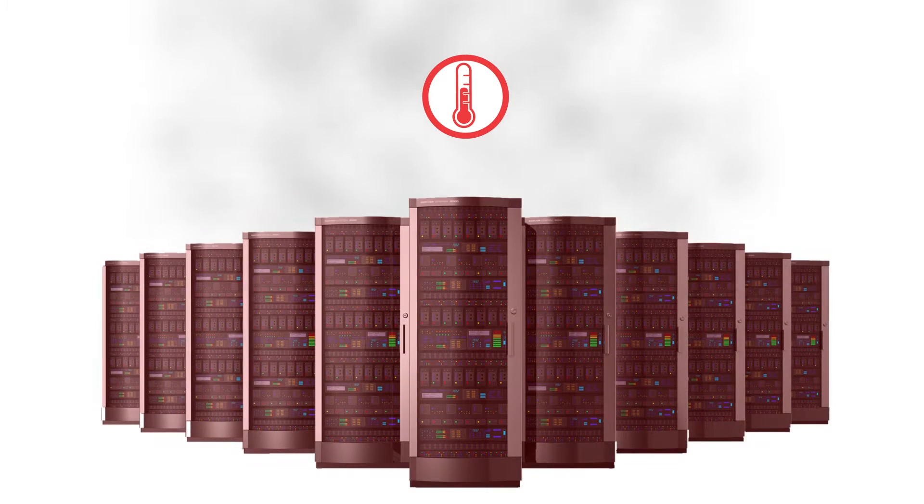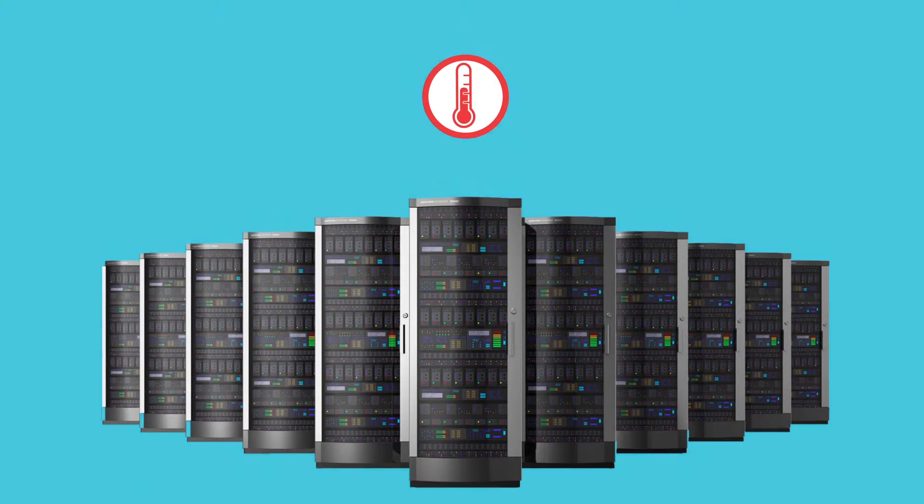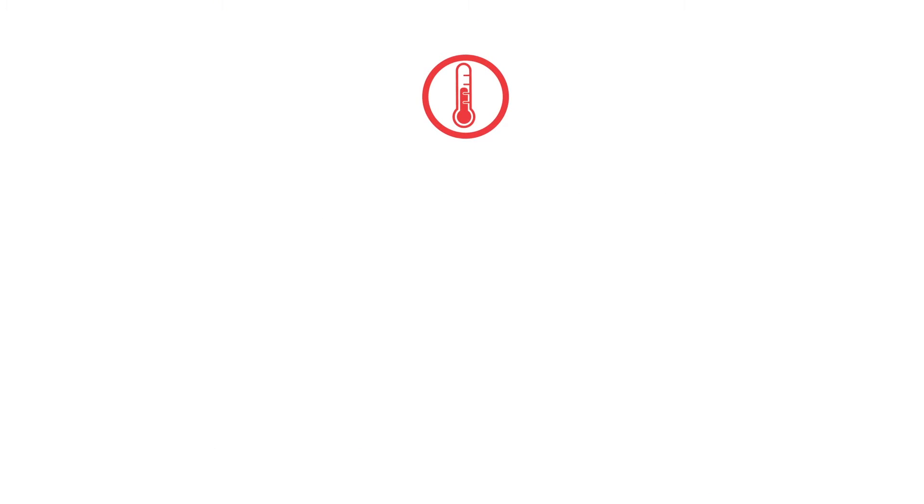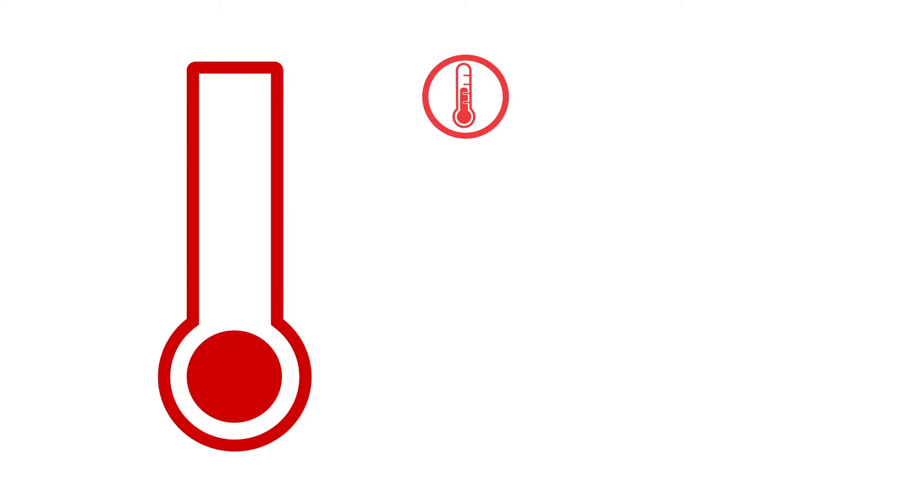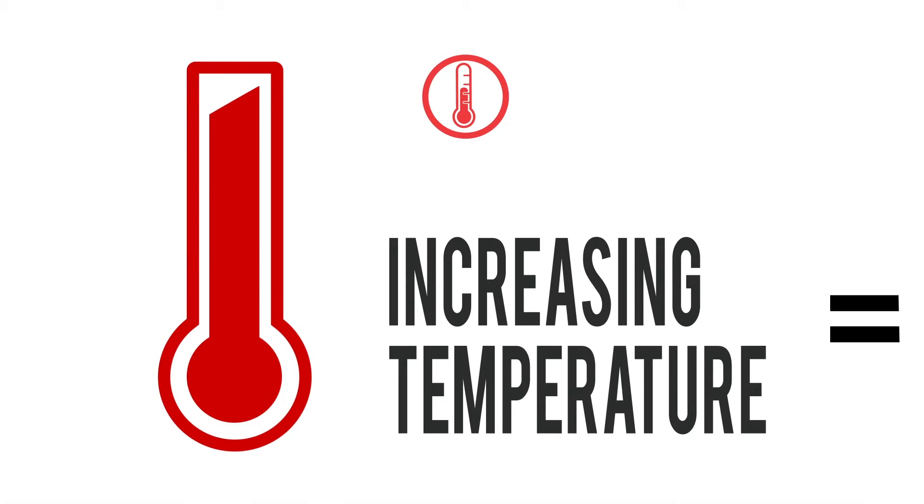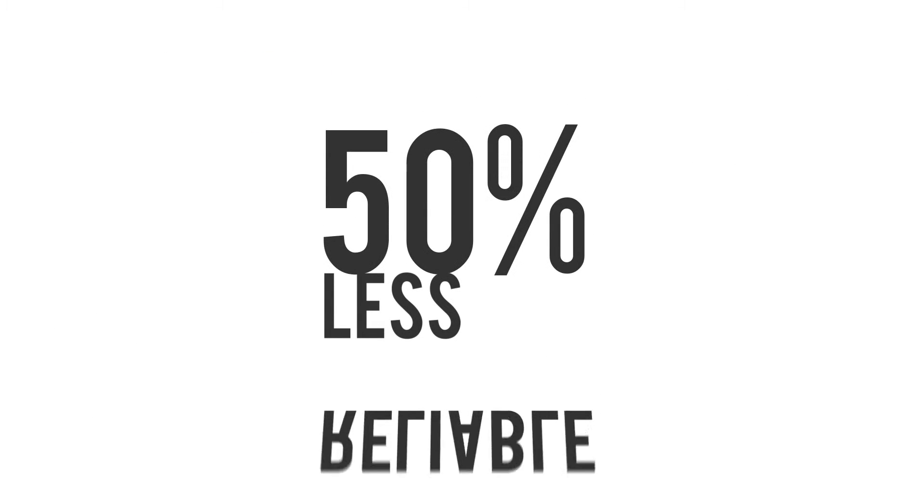Servers generate high levels of heat and facilities must be kept cool to ensure optimal performance. An increase to this degree can decrease long-term reliability by 50%.